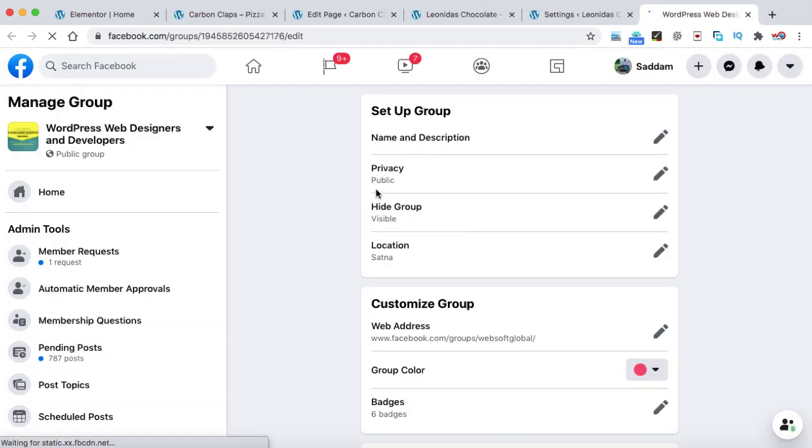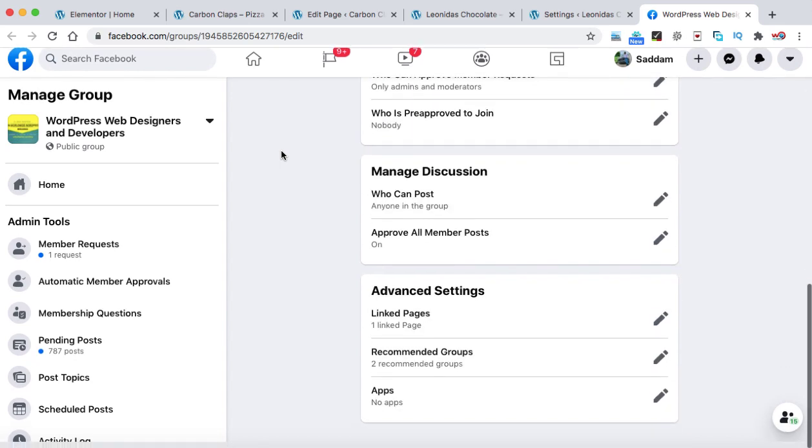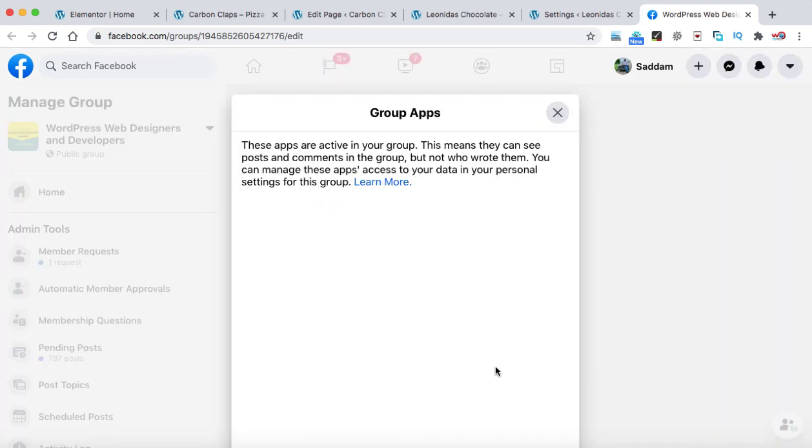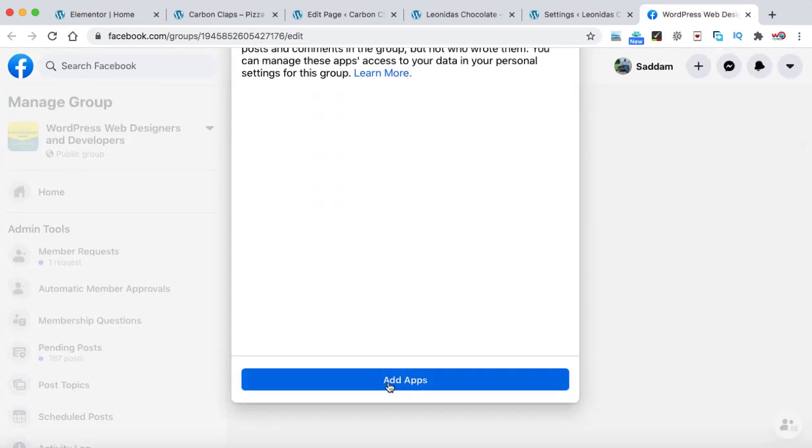Now it will open the same group that you have selected from the pop-up. So let's scroll down. Here we can see apps. Just click on this edit icon and then scroll down, click on this add apps.